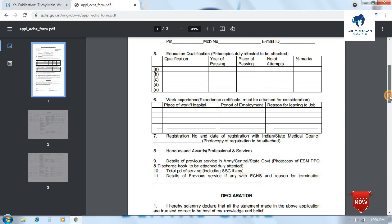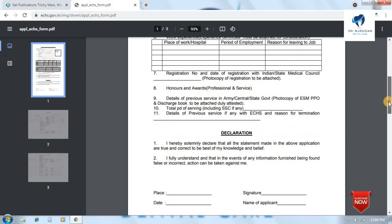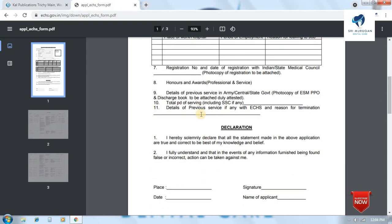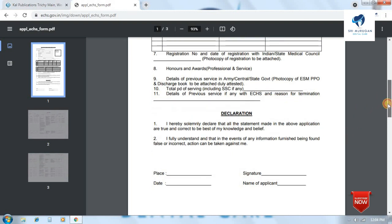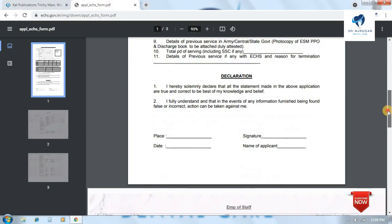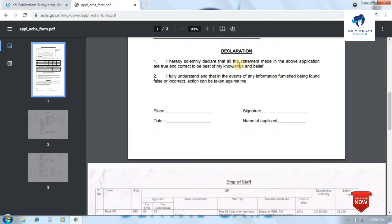The dental and medical council registration is required. If you have any experience in military hospitals, mention your experience there. Fill in the place, date, signature, and applicant name.